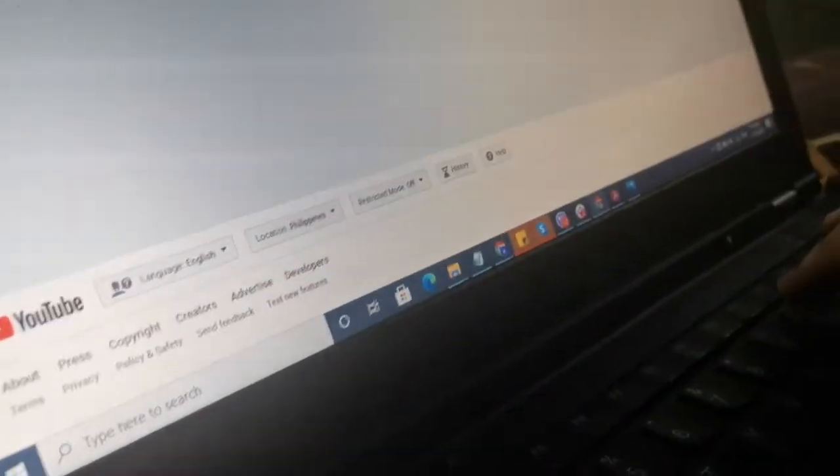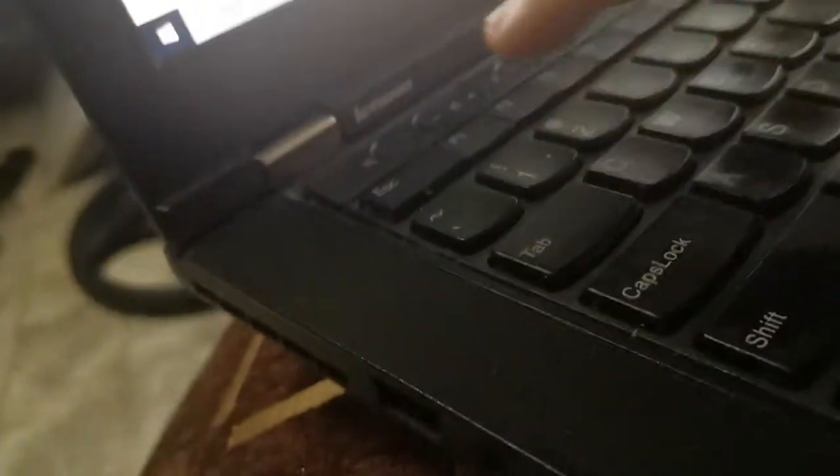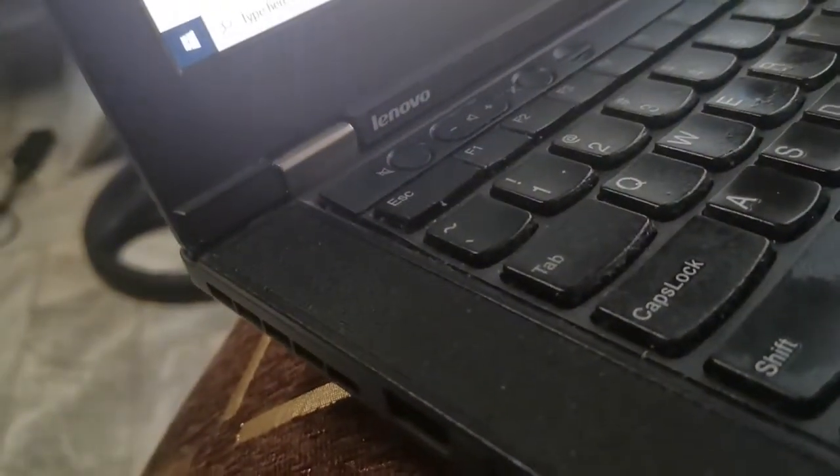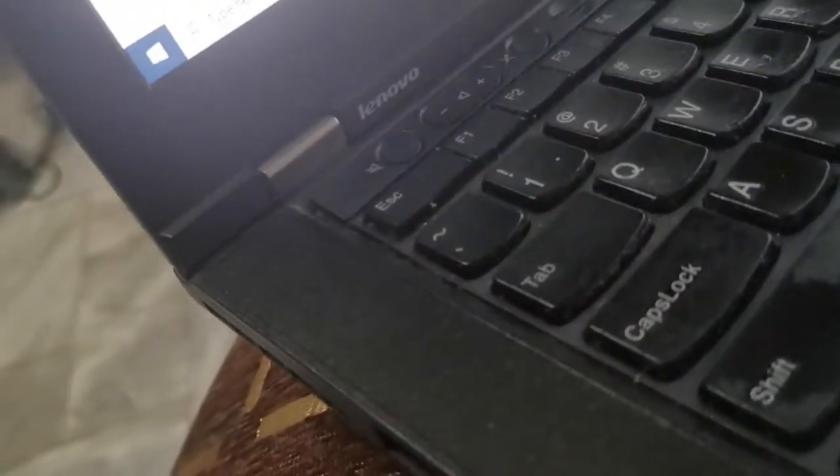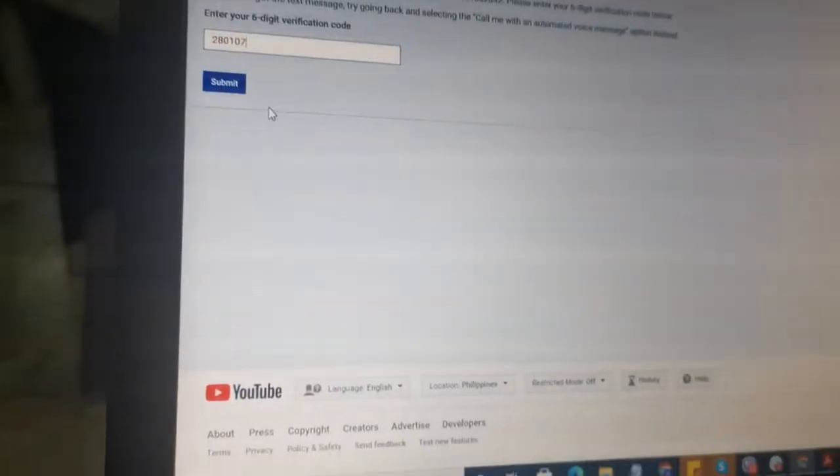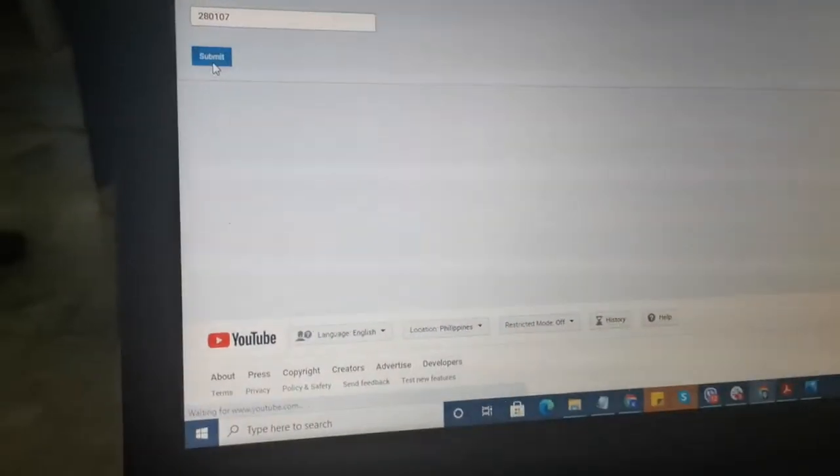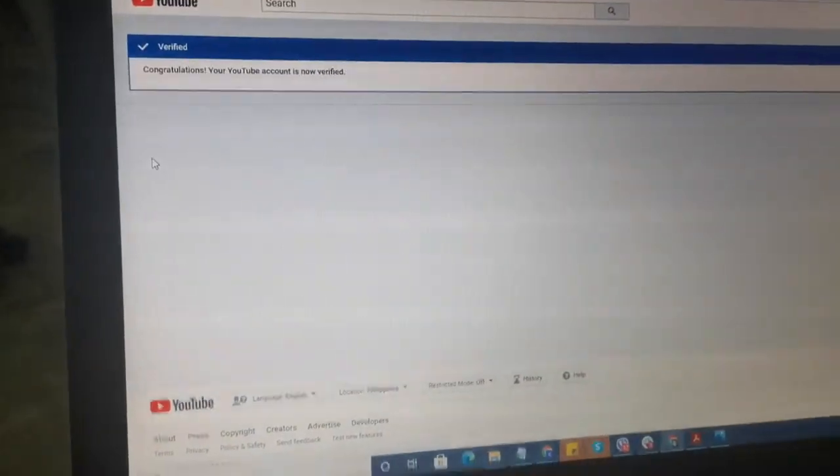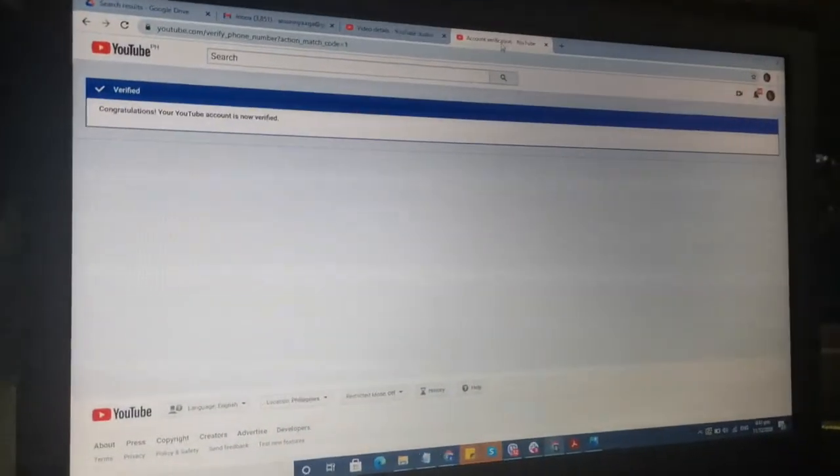It's 280107. Let's check it out: 280107 is my YouTube one. Okay, and then press submit to continue. That's it, so thank you very much.